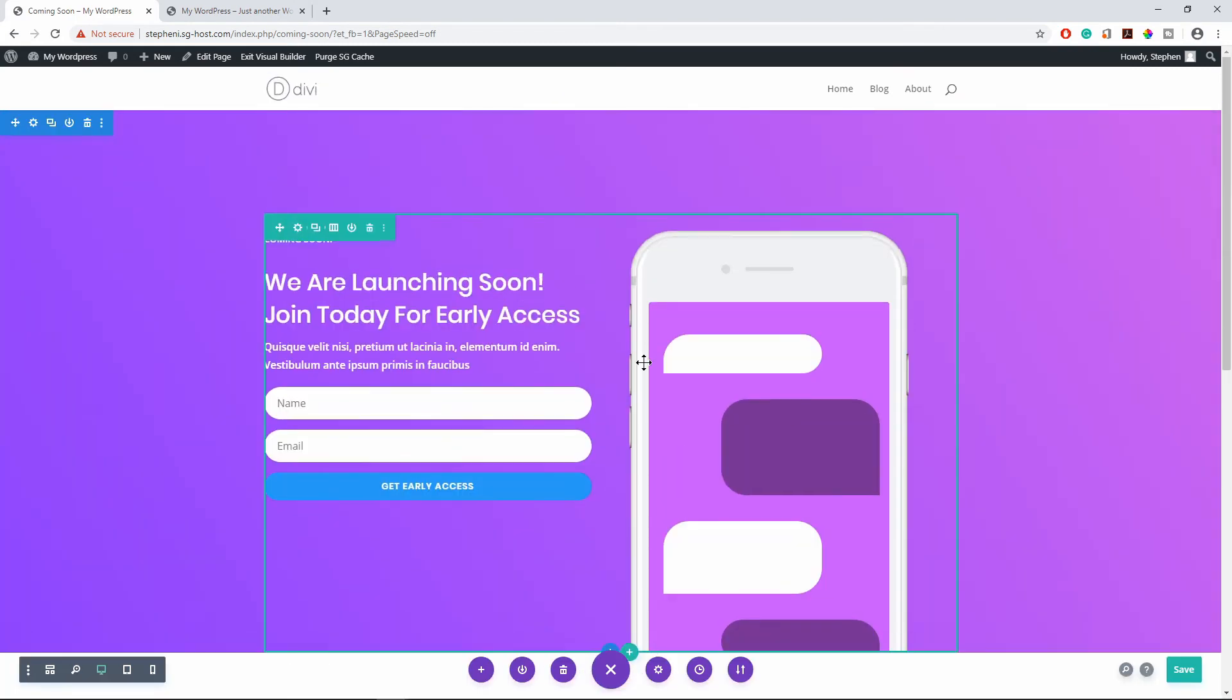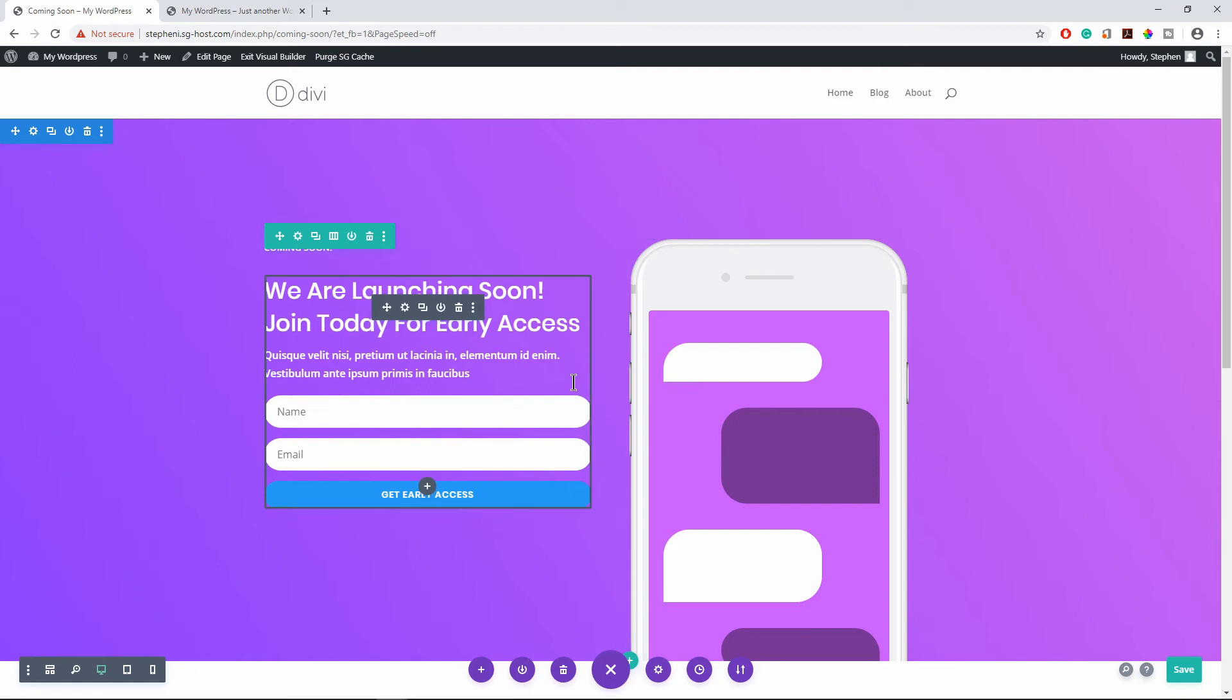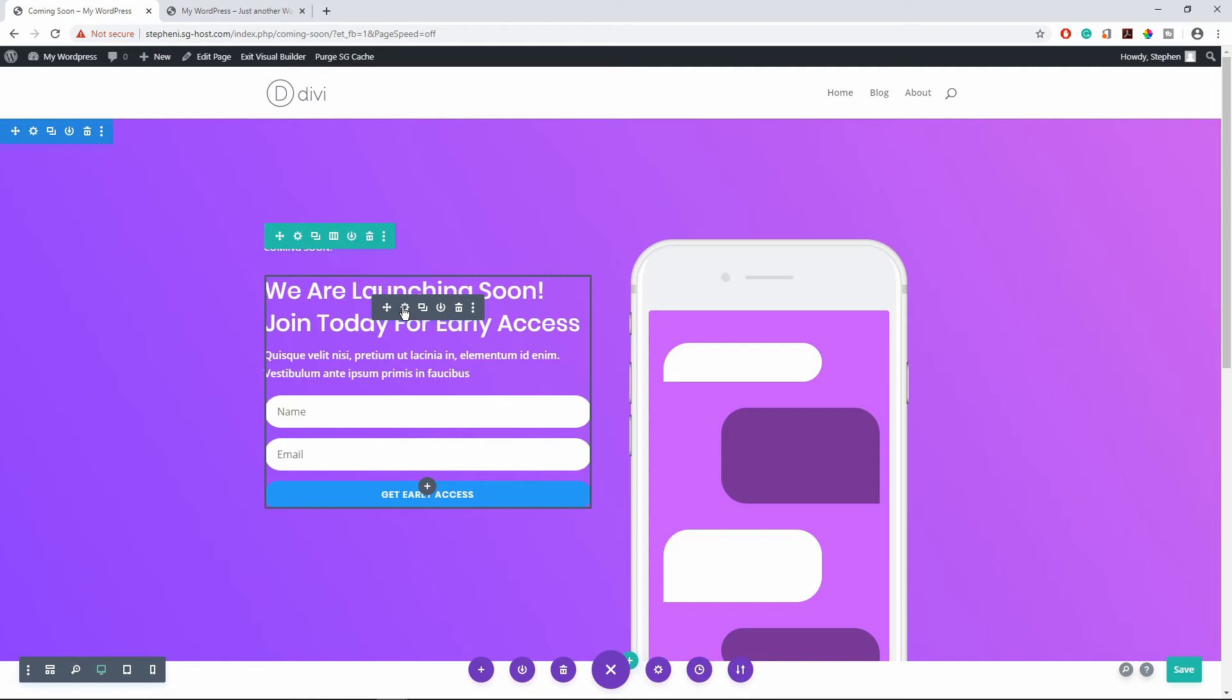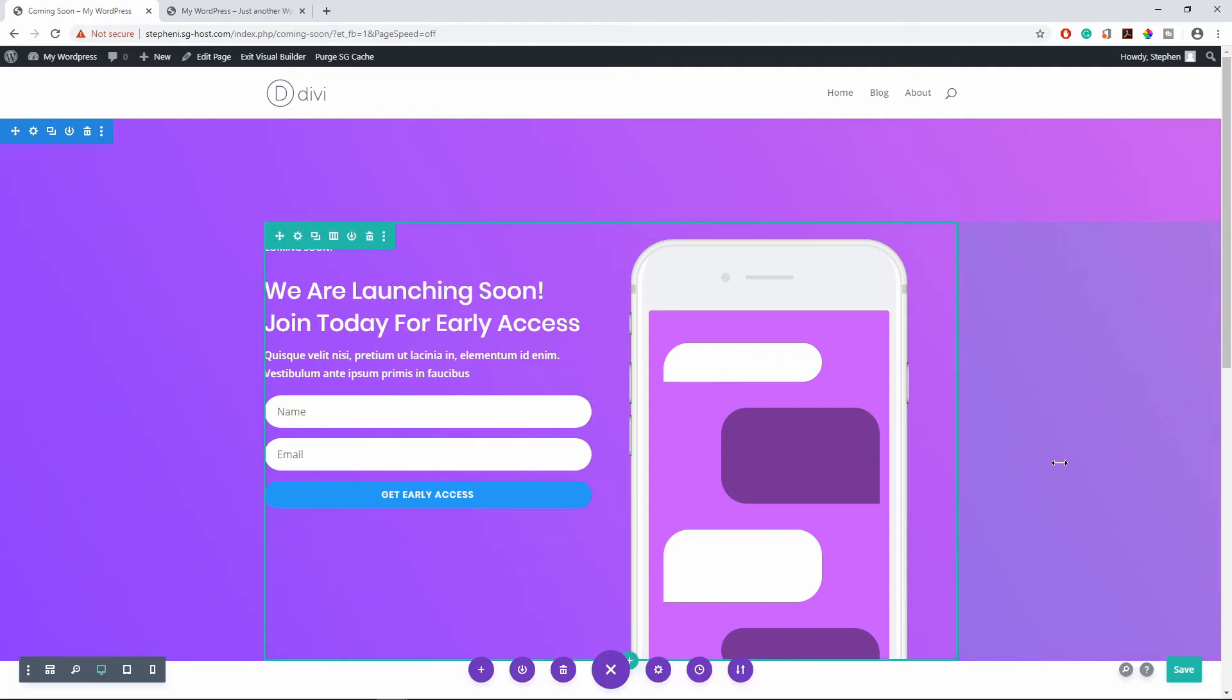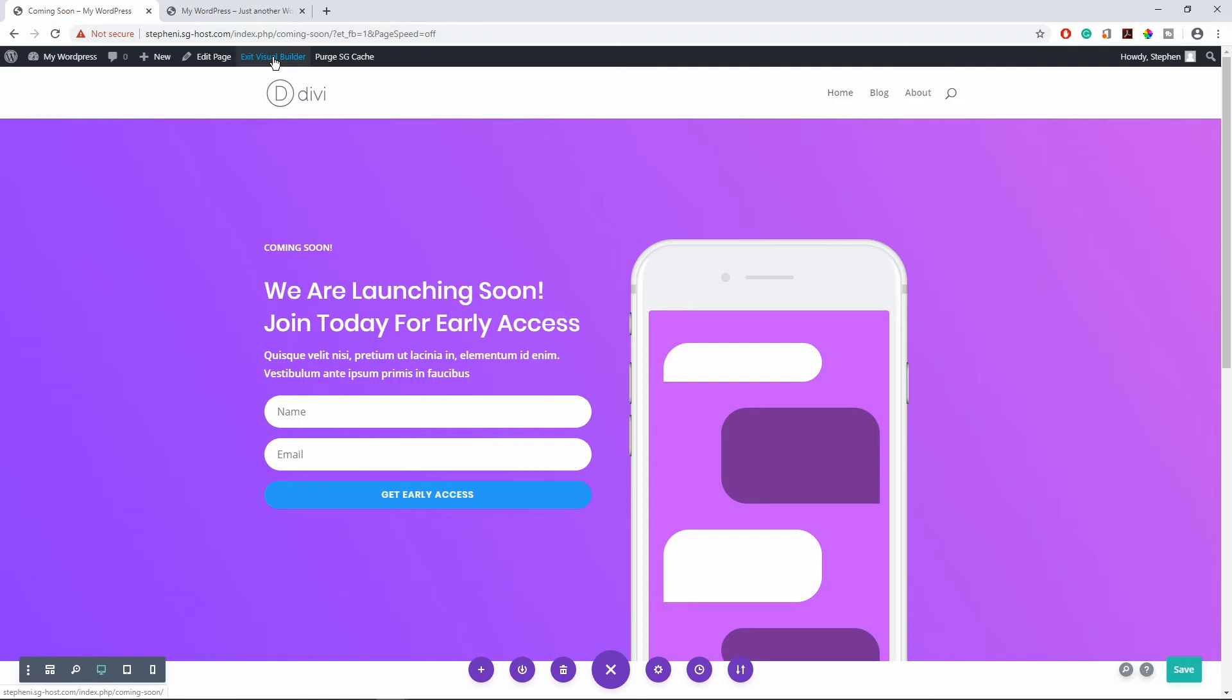You can add an email list, ask people to enter their email so that they can get notified once the website is back up and running. For the purpose of this tutorial I'm going to use this slide. This is just to show you how this plugin works. So I'm going to save this and exit the visual builder.